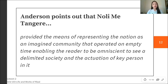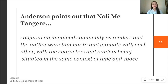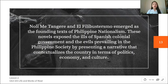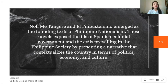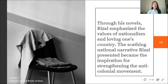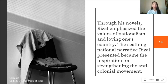Since Rizal wrote Noli Me Tangere and El Filibusterismo based on his experiences with the friars, the author and the readers are connected and familiar to the story. These novels emerged as the founding texts of Philippine nationalism, exposing the ills of the Spanish colonial government and the evils prevailing in Philippine society by presenting a narrative that contextualizes the country in terms of politics, economy, and culture. Through his novels, Rizal emphasized the values of nationalism and loving one's country, and his scathing national narrative became the inspiration for strengthening the anti-colonial movement.